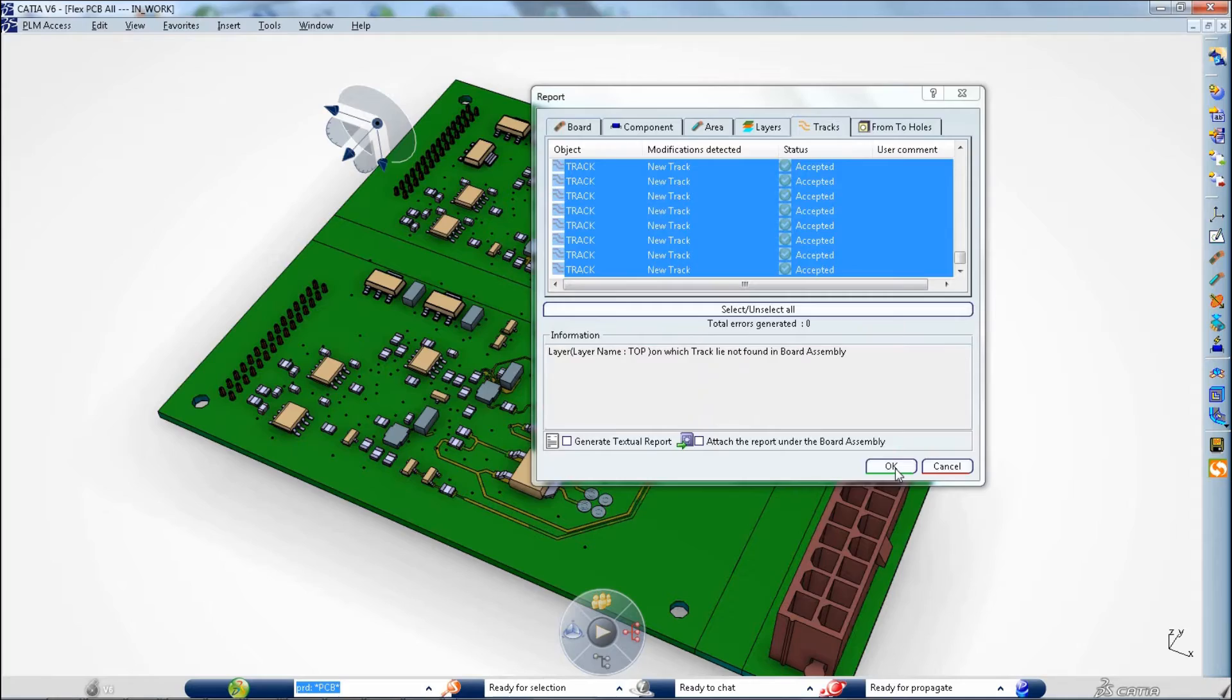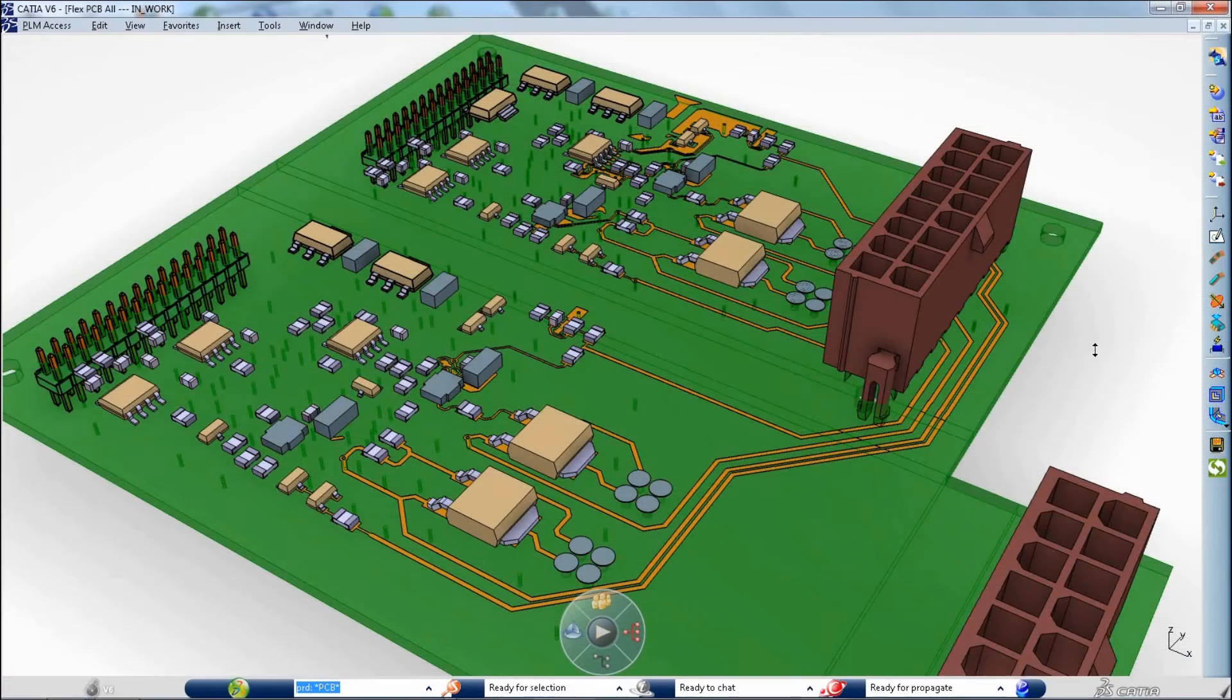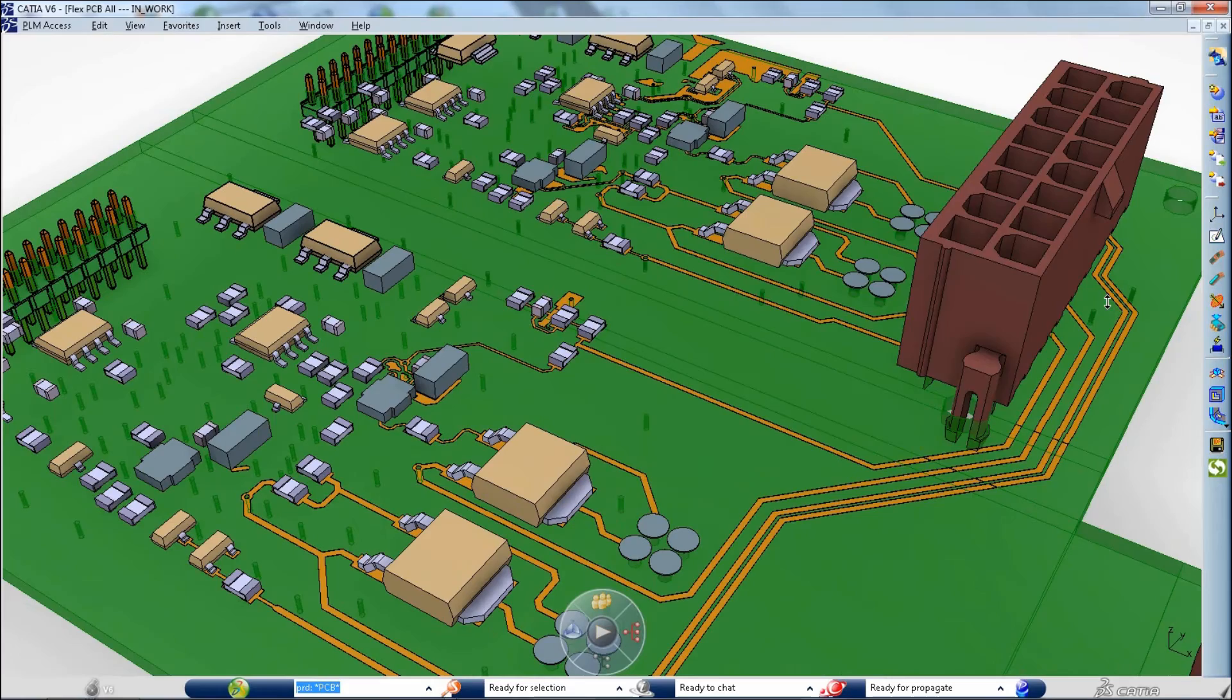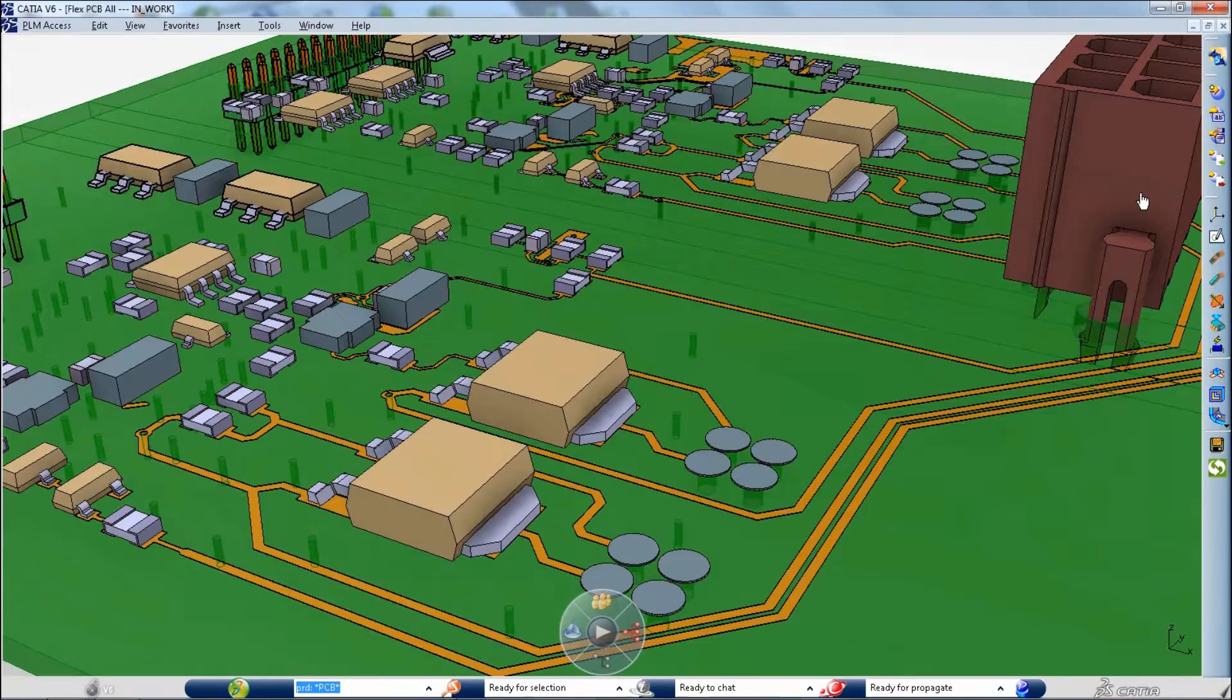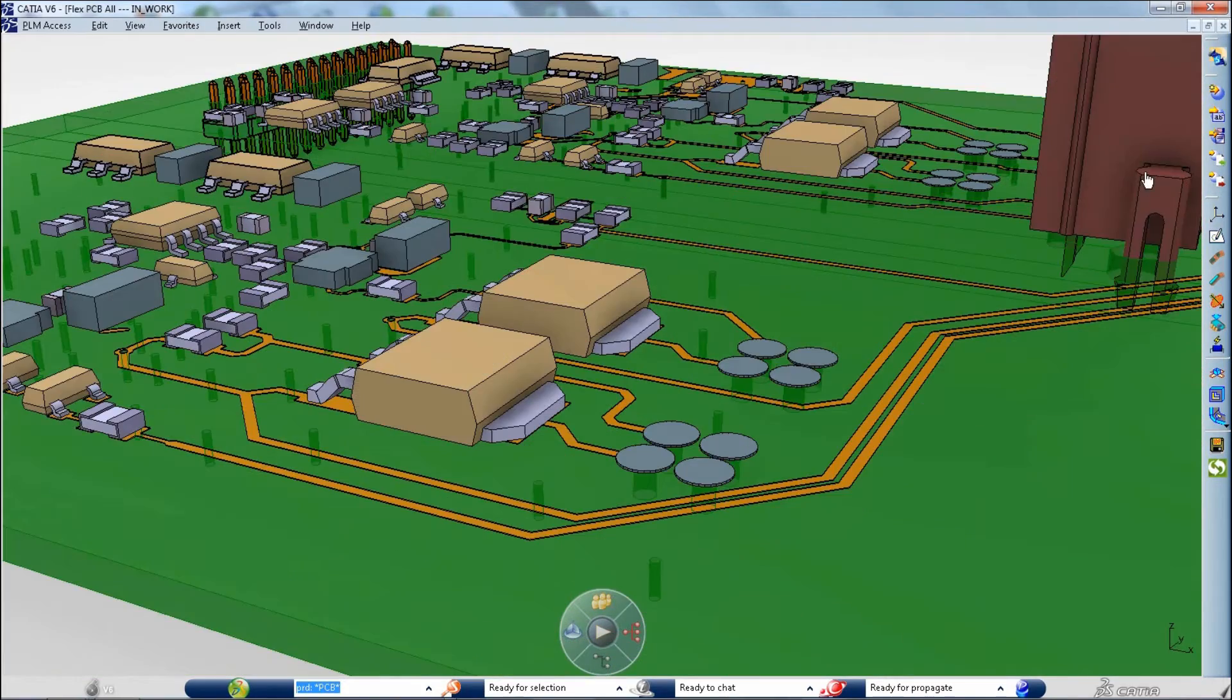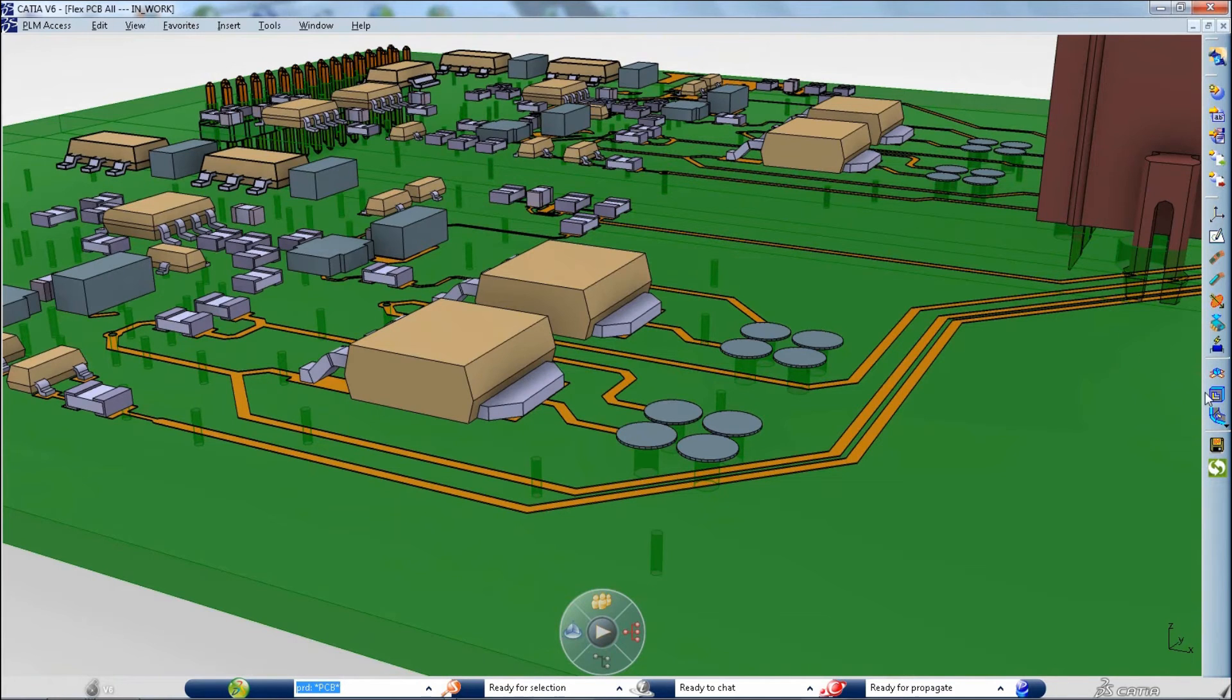It is now possible to update a board with the tracks and layers created in electrical CAD. Using the compare and update monitor, you can see that multiple layers and tracks are identified and added to the board.